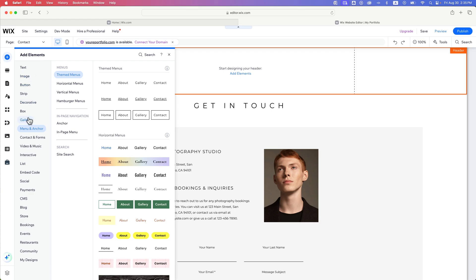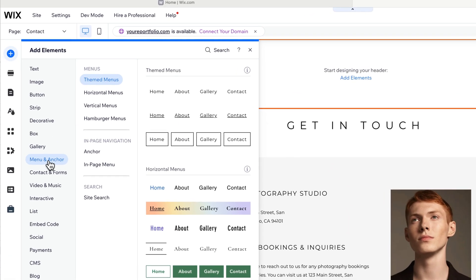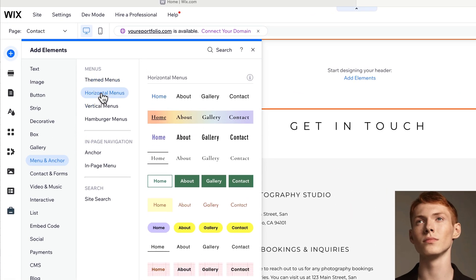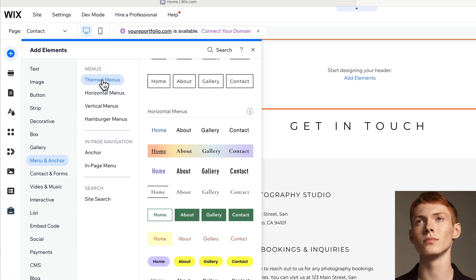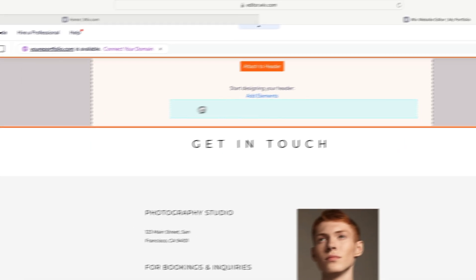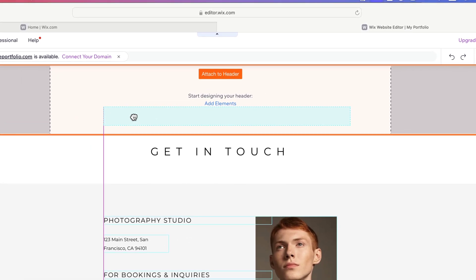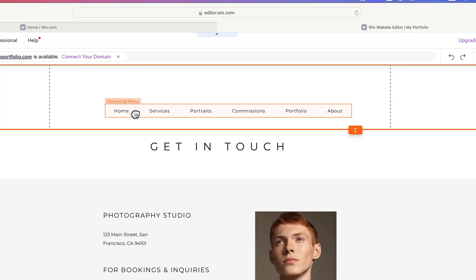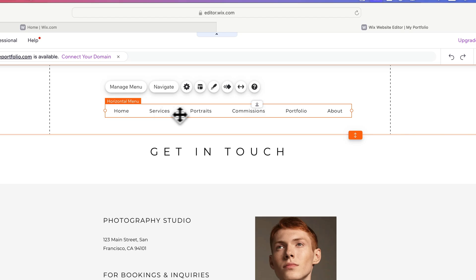And from here, I'd like to add a menu. So I'm going to come down to menu and anchor. We have some different horizontal menus, some different themed menus. In this case, I like this plain one. So I'm going to use this theme menu and click and drag it out here. It says attach to header. Any element that you place in your header is going to show up on all pages.